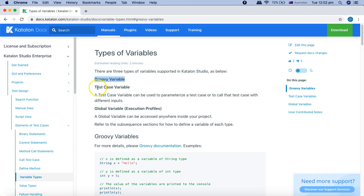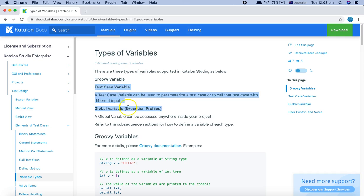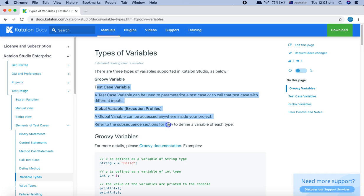The first one is the Groovy variable, supported in Groovy scripting if you're doing scripts. The second one is the test case variable, and the third one is the global variable, which is part of the execution profiles — that's why I'll be covering profiles in Katalon Studio as well. We'll cover the Groovy variable once we start with scripting.